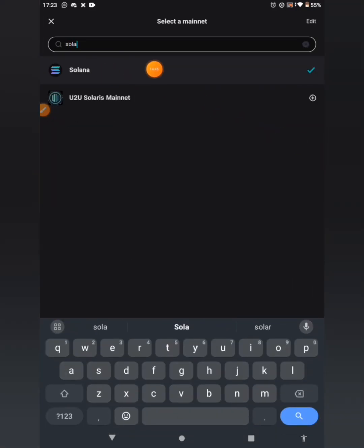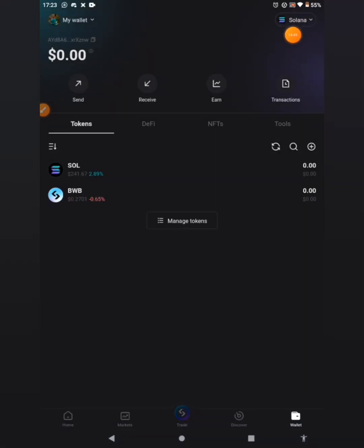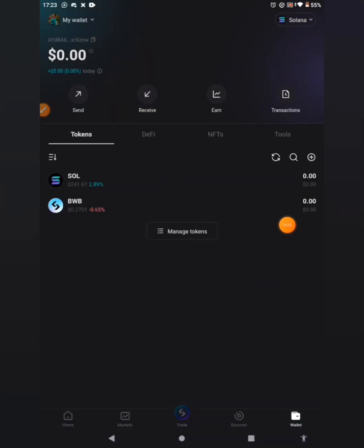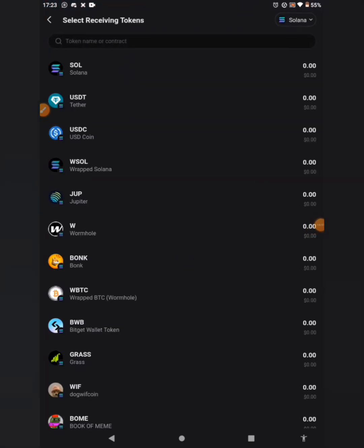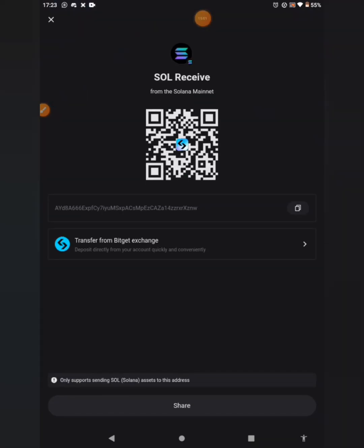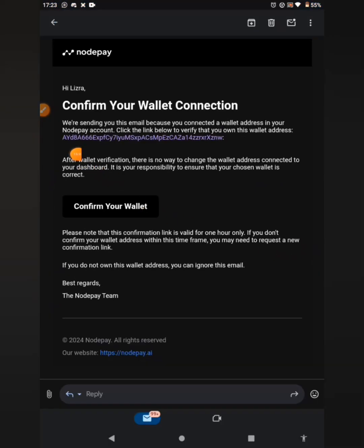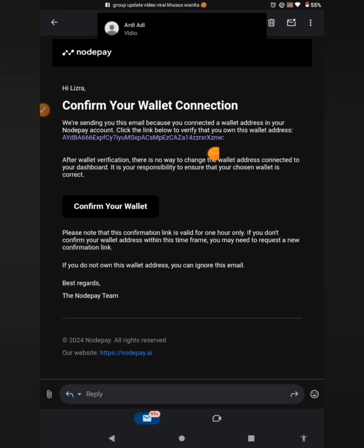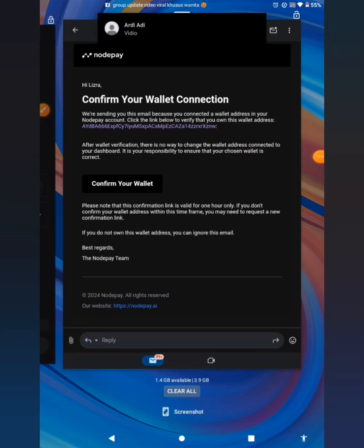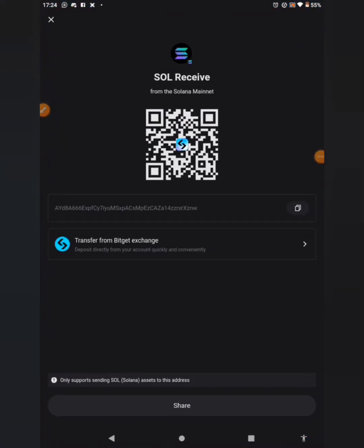Search and click on Solana to switch to the Solana network. Then click on 'Receive' and select 'Solana (SOL).' This is my wallet address — I can see it starts with 'YD8.' Now let's go to my email — the email received from NodePay shows the wallet address also ends in 'YD8' at the start and 'ZNW' at the end. Here it is — 'ZNW.' Viola!